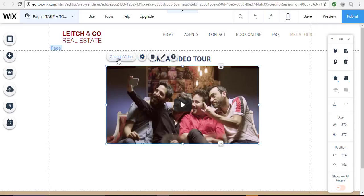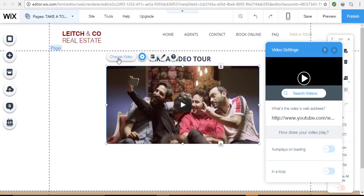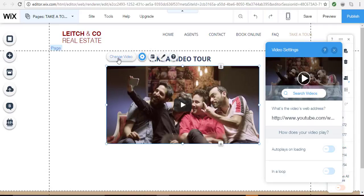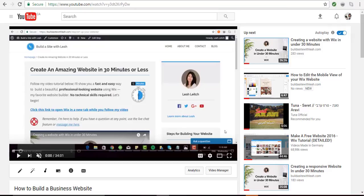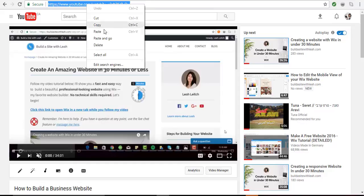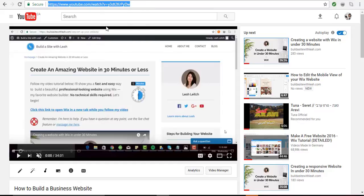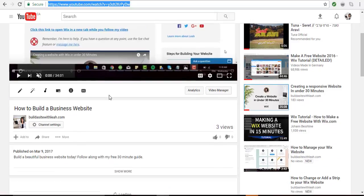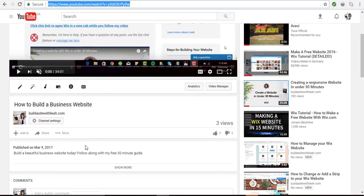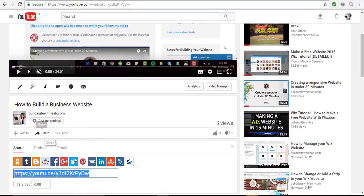The change video button is really easy to use to apply your own video from YouTube. If I click to my YouTube channel, you'll see my sample video here, and here is the URL or web address of the video itself. You can also find that down here if you click the share icon.